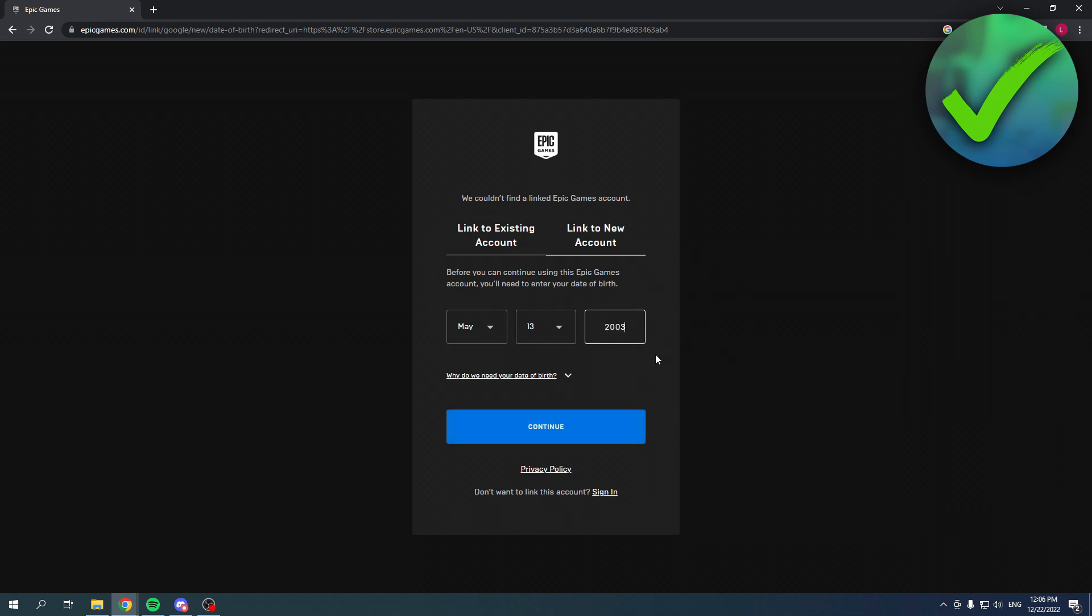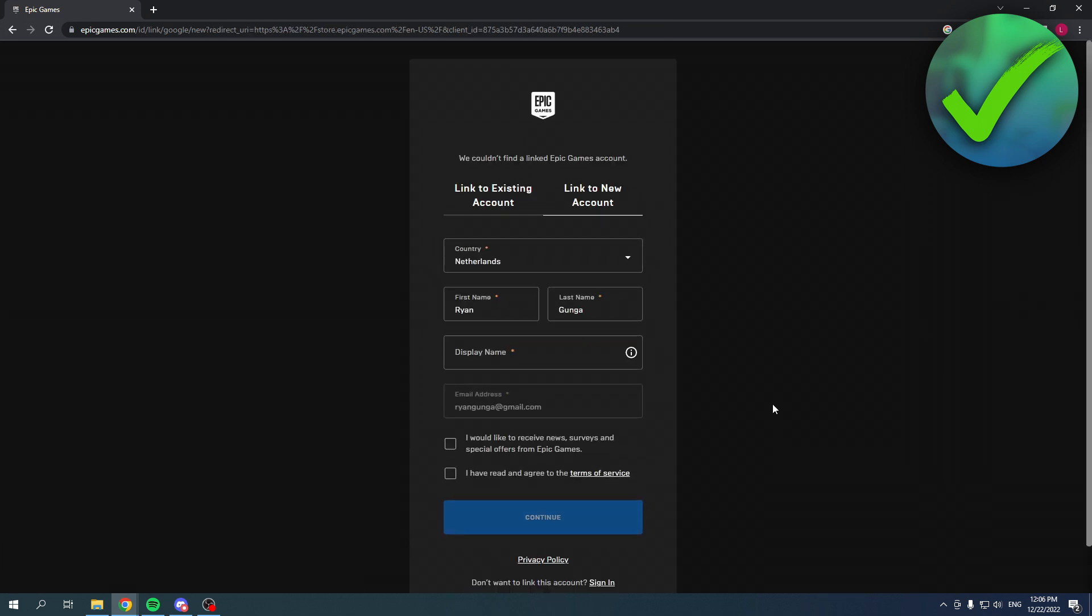So I'm going to fill in my date of birth real quick and simply click continue. Over here you have to select your country, your first name, your last name, and then choose your display name. So I'm just going to simply do something like this, something simple because this is just an account for this video. I don't really care about it that much.